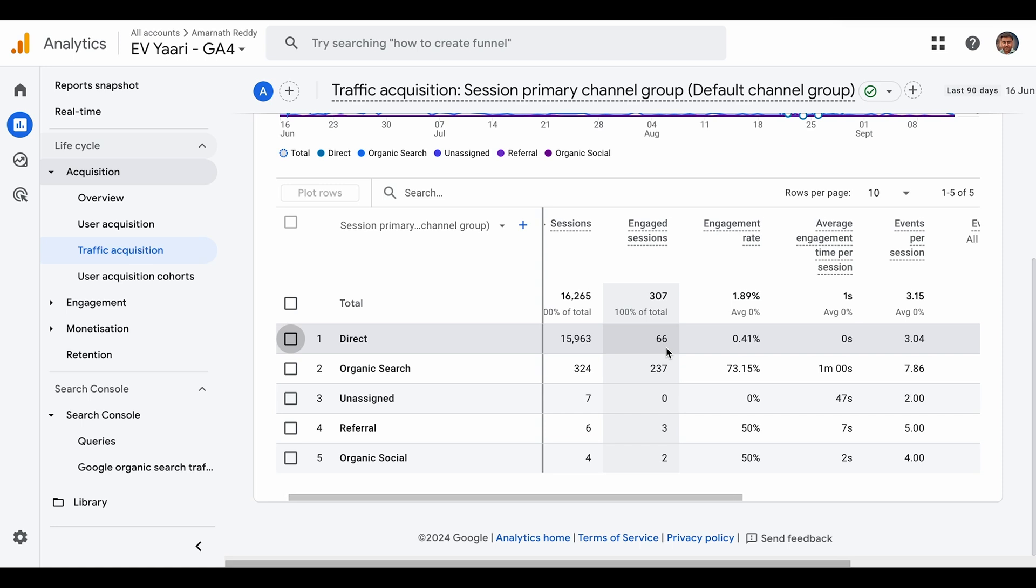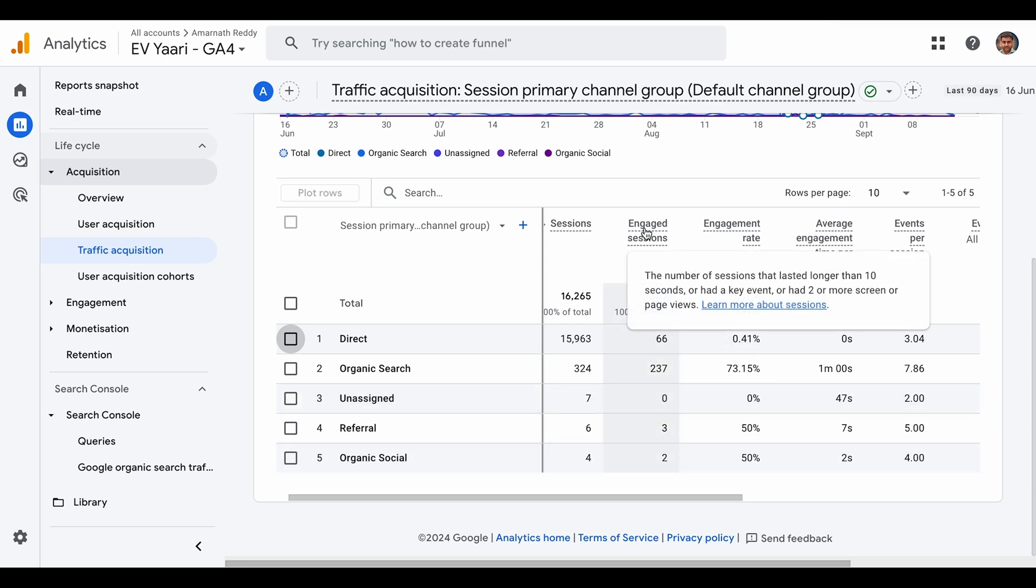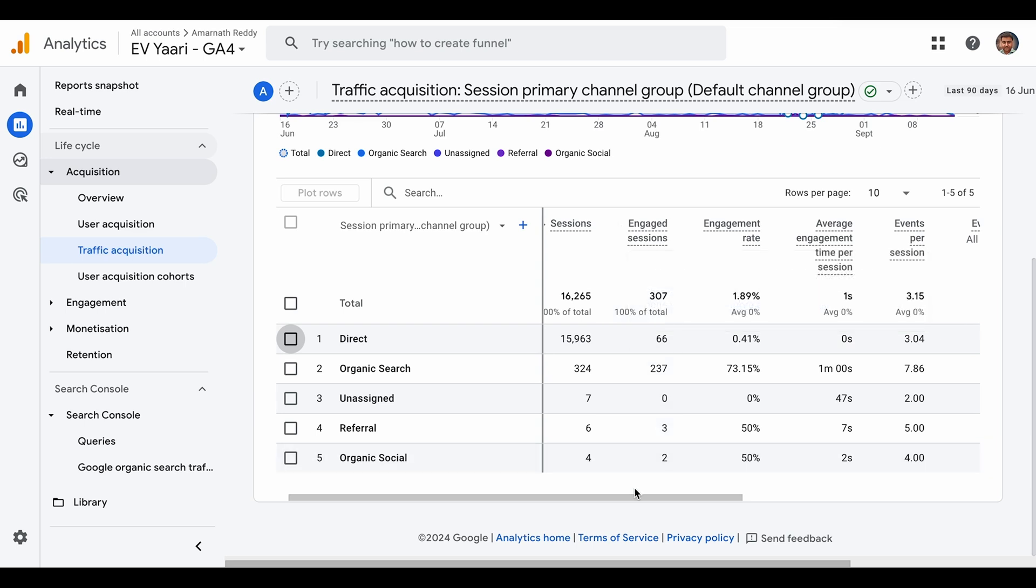There is a little bit of genuine traffic from the direct channel, but most of it is bot traffic. If you look at other channels, organic has 324 sessions with 237 engaged sessions. Engaged sessions are those that last longer than 10 seconds, had a key event, or had two or more page views.